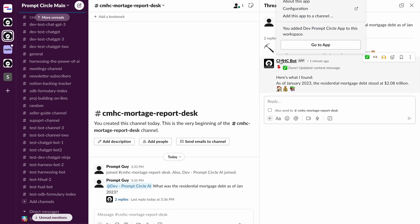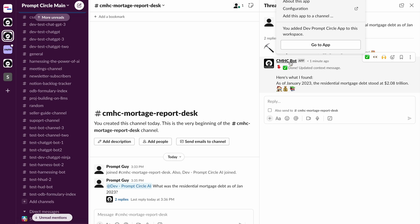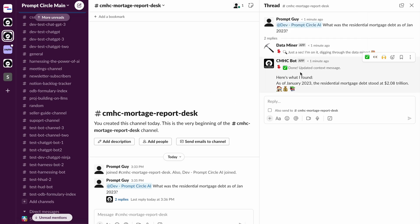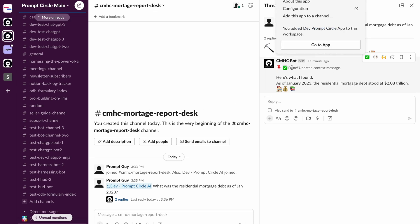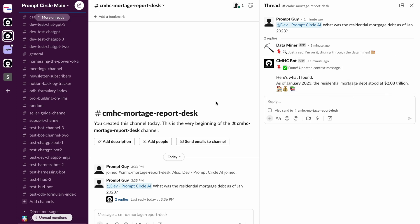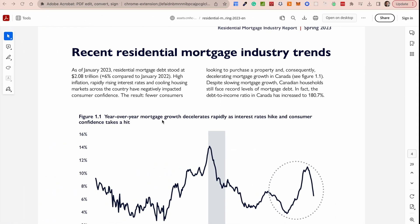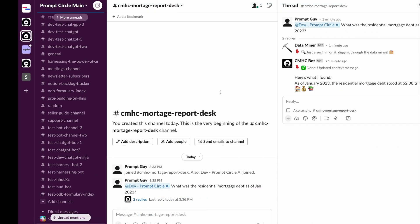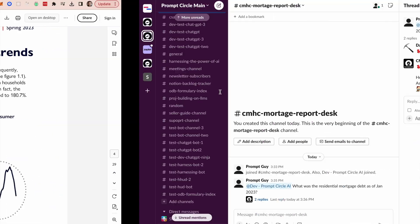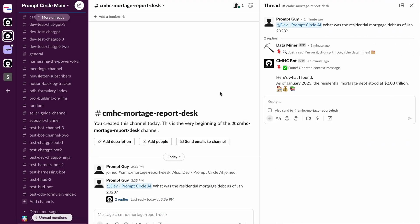And what you're going to notice is that when it responds, it's also going to respond with the chatbot name that I have created when I created my bot. So this bot is really specific to this channel. It's going to answer any questions about this channel related to the document that was associated with it. So it says as of January 2023, the residential mortgage debt stood at 2.08 trillion, which is accurate. So this is pretty awesome.